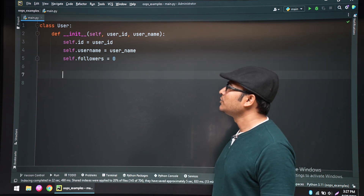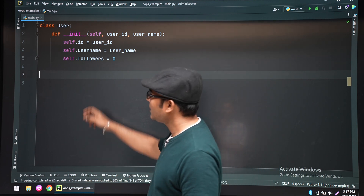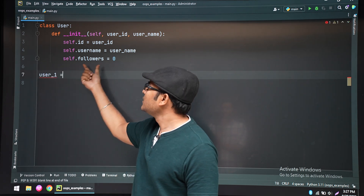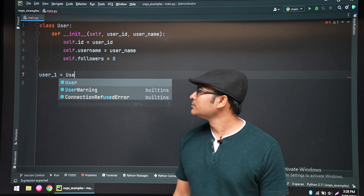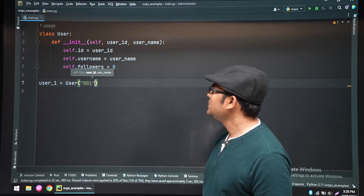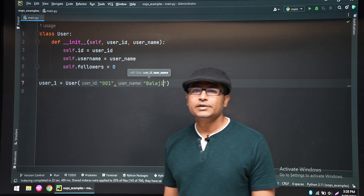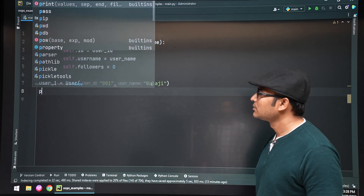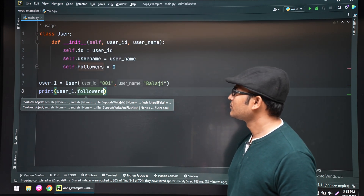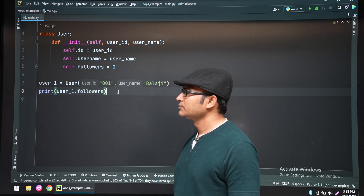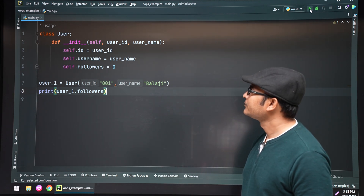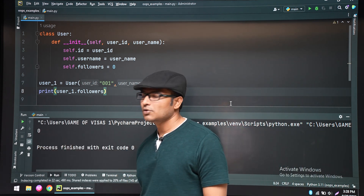Because initially when you create an account, followers will be zero. This example shows that you need not always pass initial values — you can write default values like this. So when creating a user, you pass the user ID and username, and you can print the values. When you print the followers, that count will be zero. Let's run it — you can see that the follower count is zero.